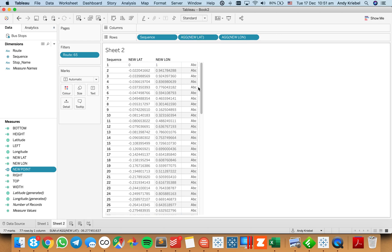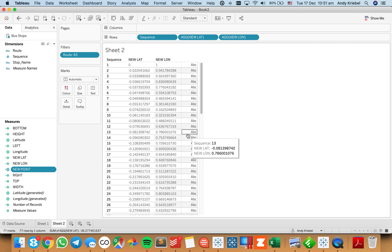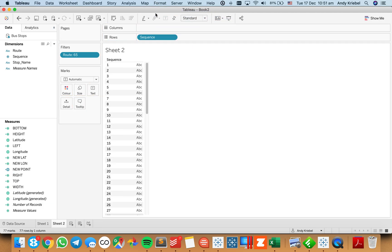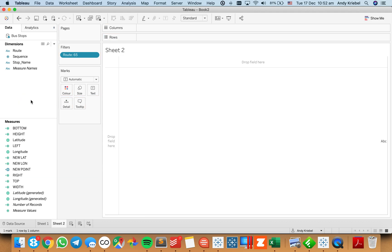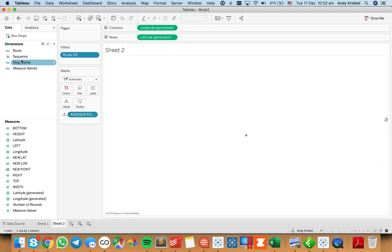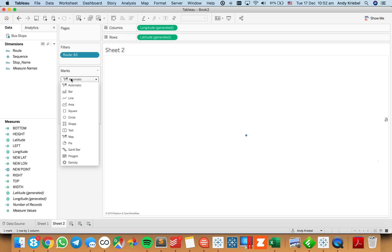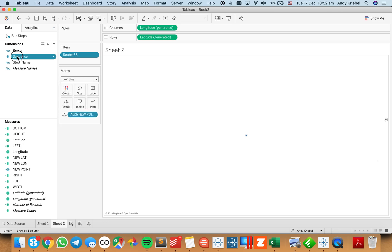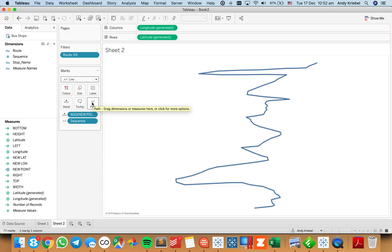Hopefully this all makes sense so far. All I'm trying to do is find the ratio of how far each point is from the total width and how far each point is from the total height. I'm going to create a new point — we get one object here — and then I'll change this to a line and put sequence on the path shelf like we had before.